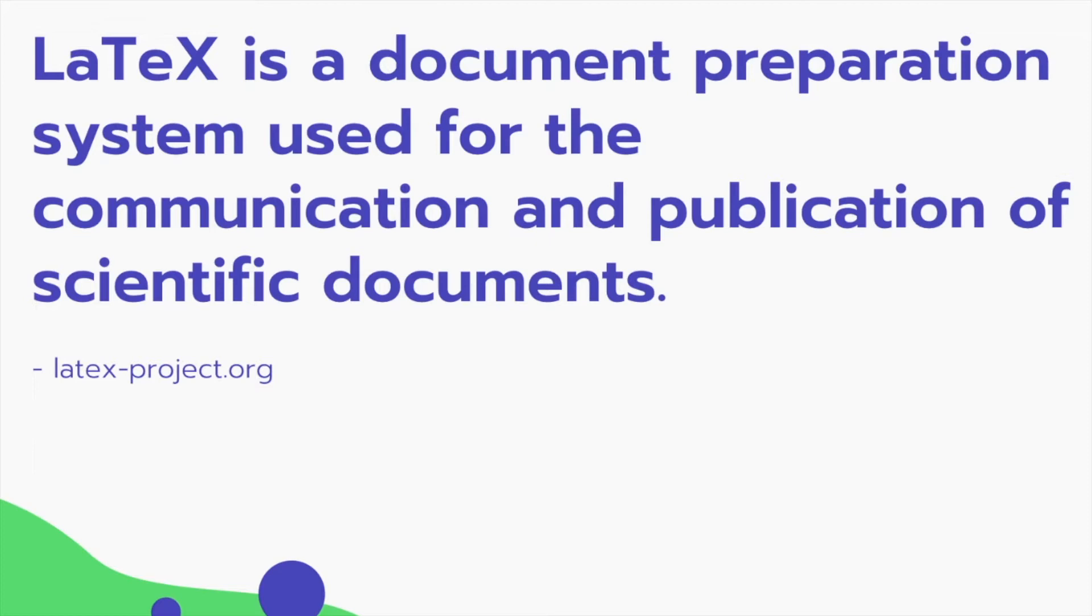This is actually perfect for building a resume and that's why a lot of people in the tech community build their resume using LaTeX.